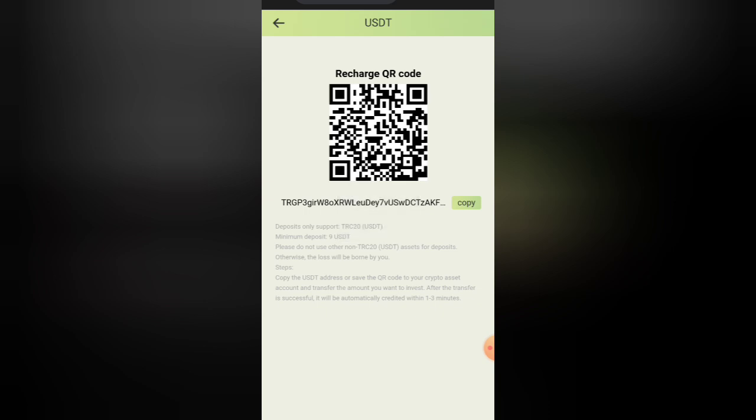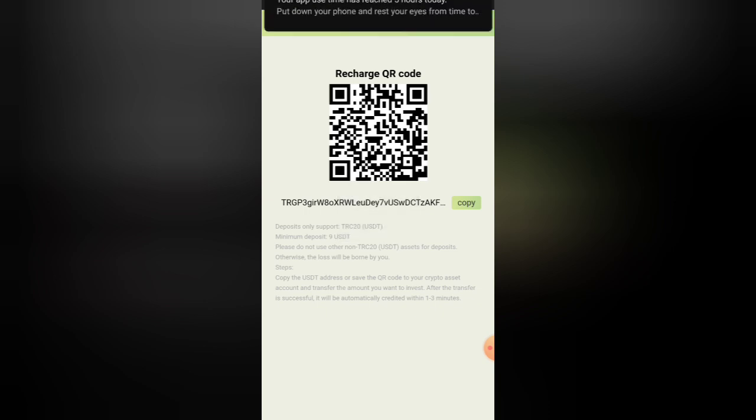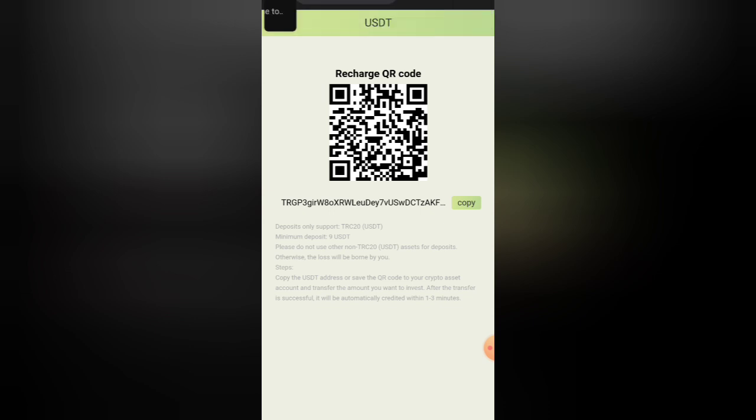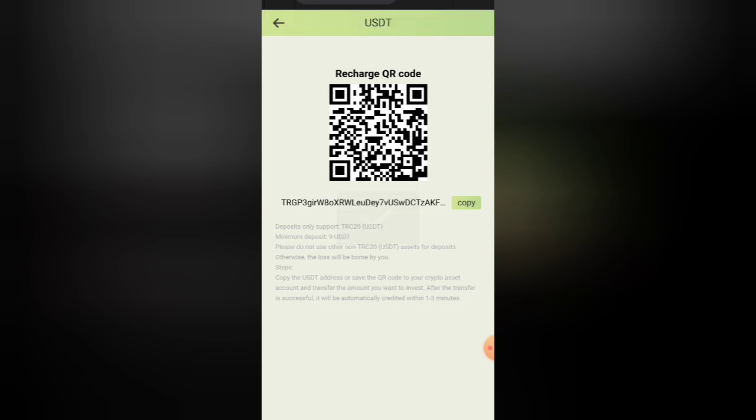Then we have a TRC-20 address, just copy it. Then we have Binance, we have USDT send and send it to our package.